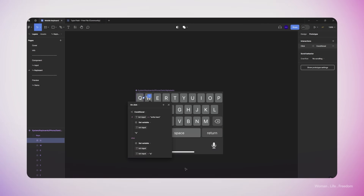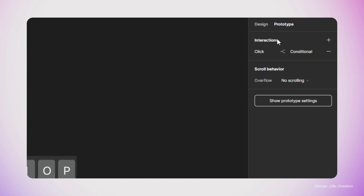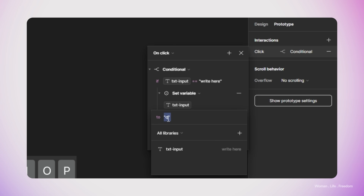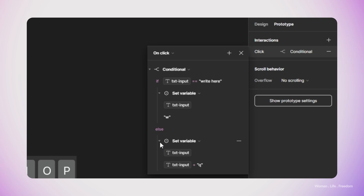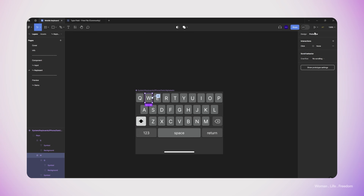Our interaction is ready. We can follow the same process for the rest of the keys. This will take a little time, but there is another way — we can duplicate or copy-paste this interaction using Ctrl+C, then select the next element (in my case the W key) and paste that interaction onto it using Ctrl+V. Now I have the same interaction on the new element. The only thing I need to change is the letter 'q' in the conditional to the letter 'w', representing the exact alphabet on that key. I'll follow the same process for the rest of the keys.